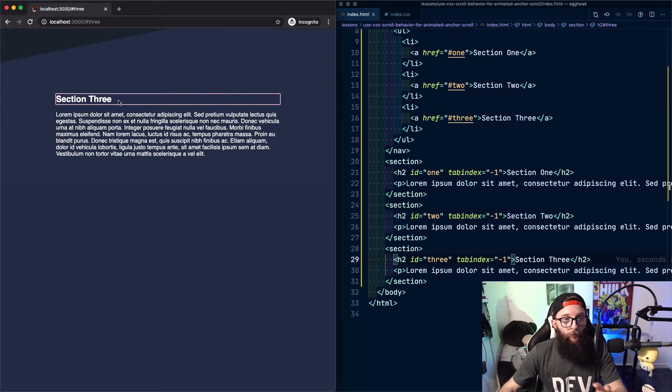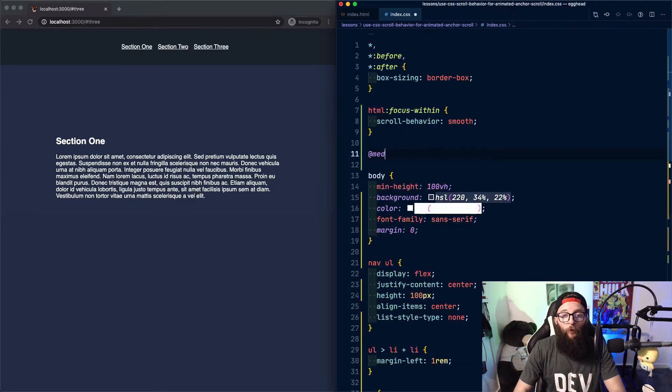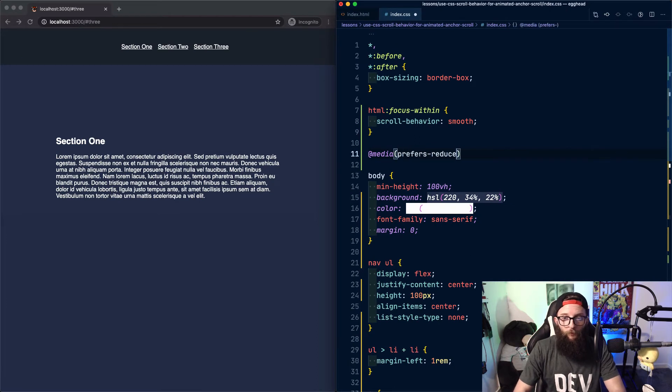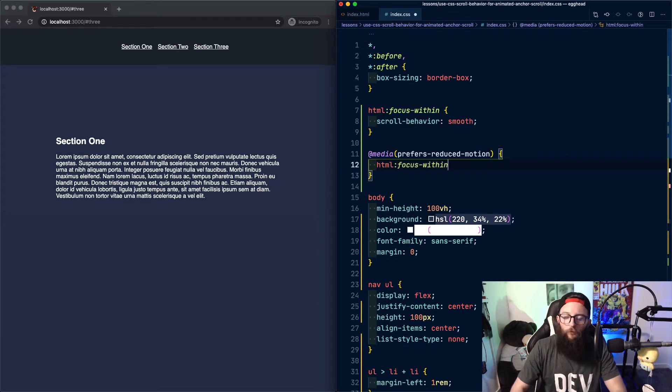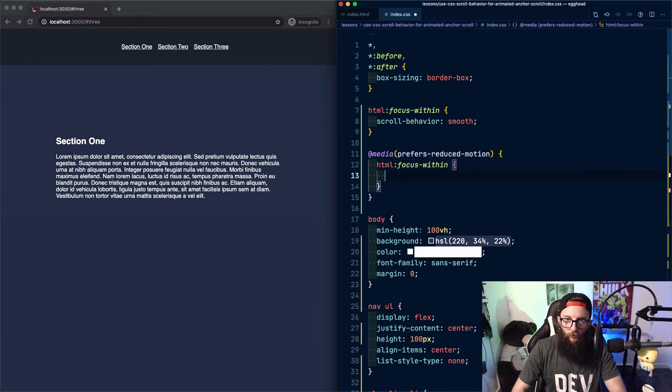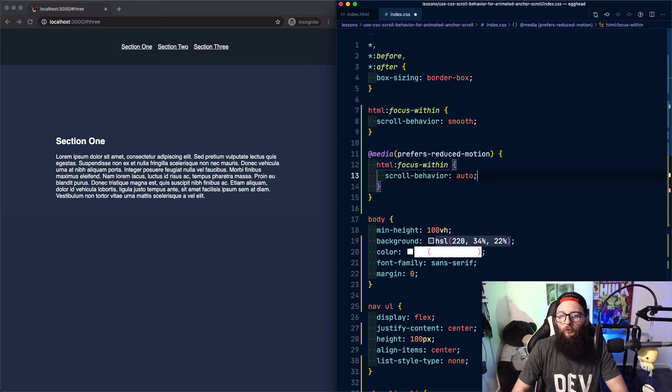It's down to you how you want to style the outlining though. It's worth noting that these transitions aren't going to be suitable for everyone. So we can use the media query prefers reduced motion to use scroll behavior auto.